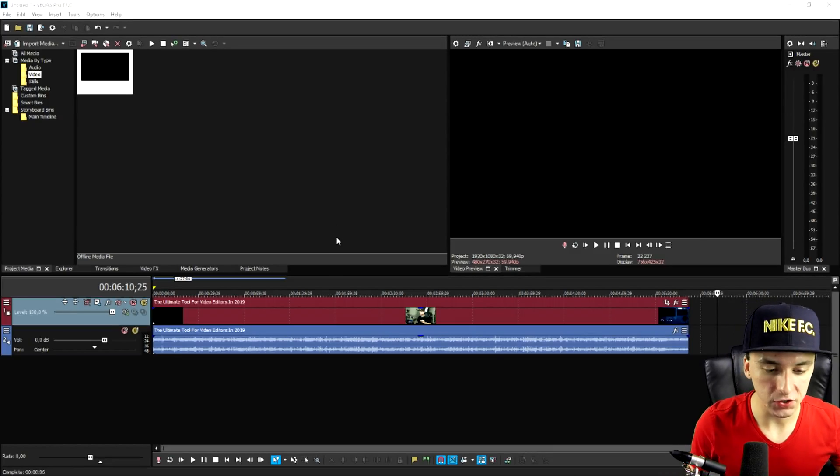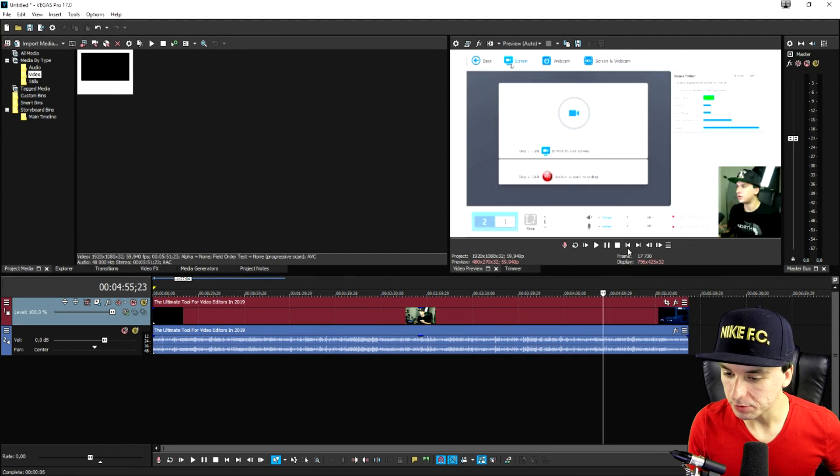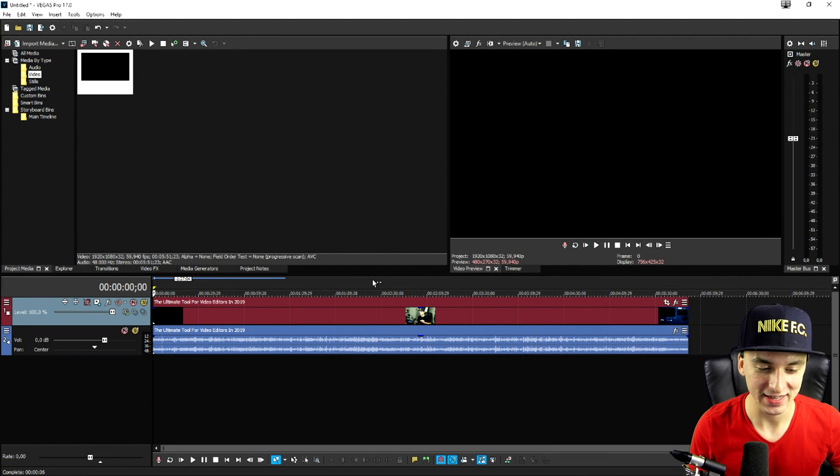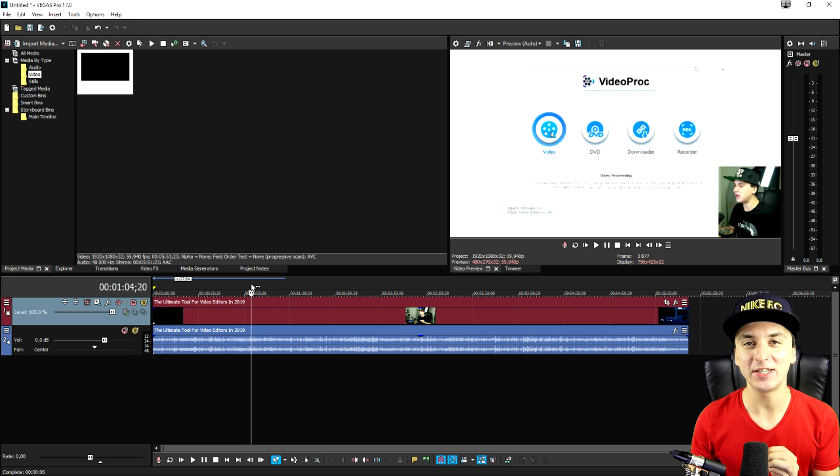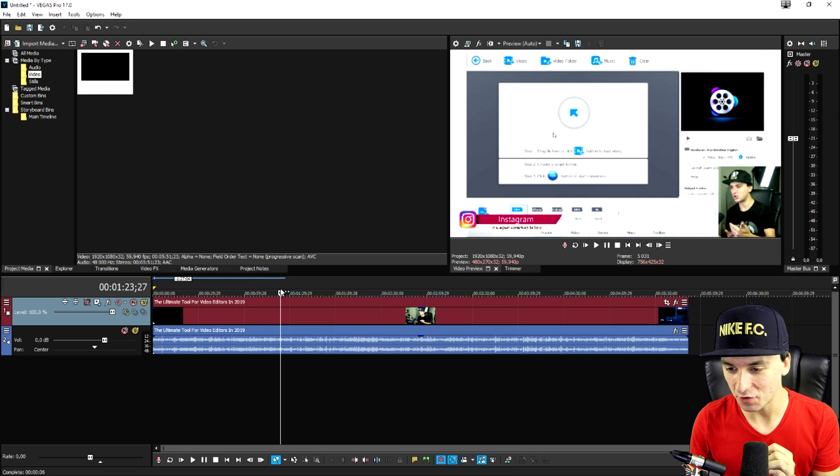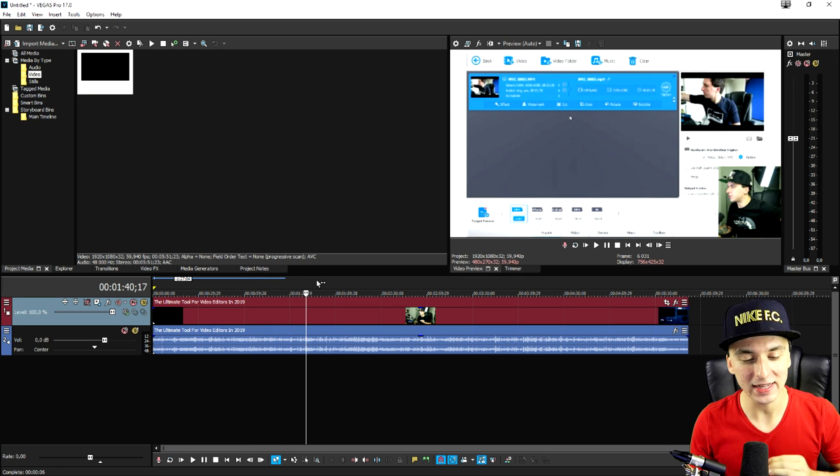Alright guys, so as you can see right now we are in Vegas Pro 17. Oh it feels so good to say that. But as you can see right now this is basically a video of mine that I uploaded maybe like two weeks ago.